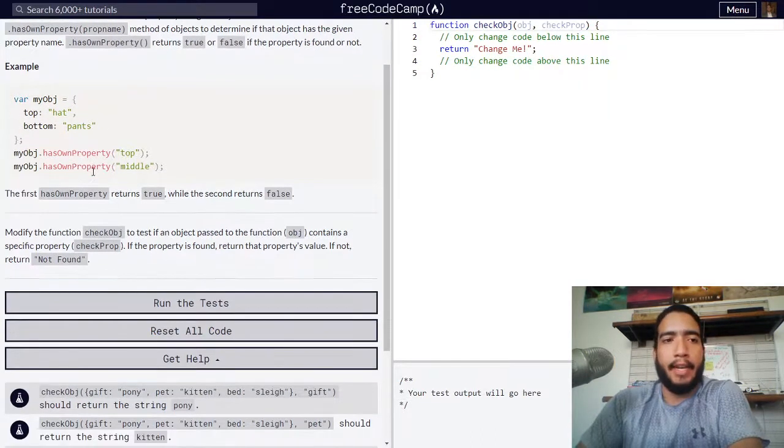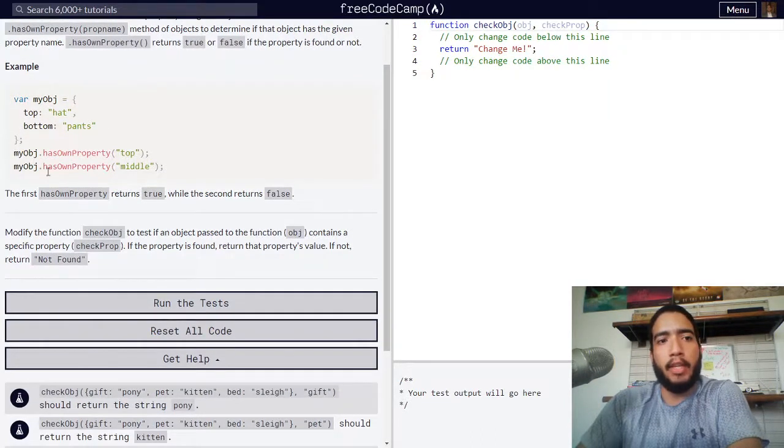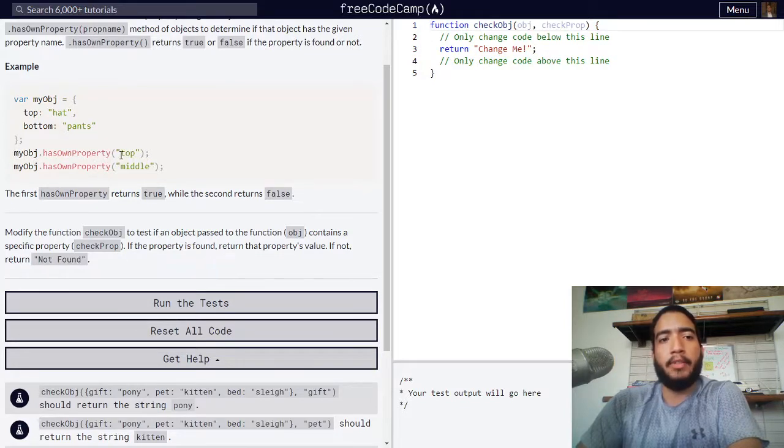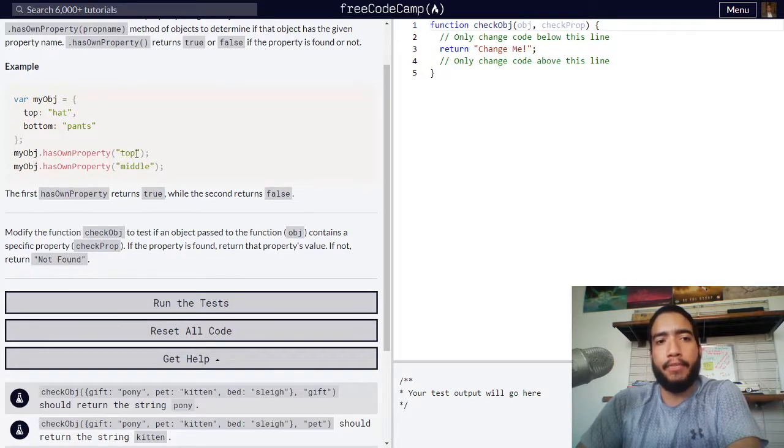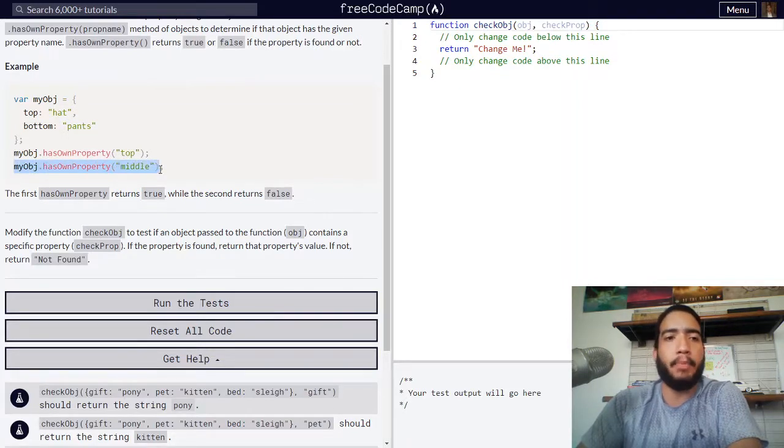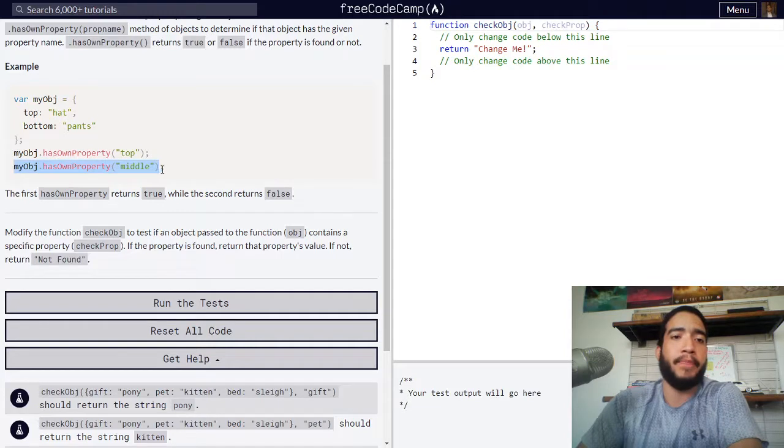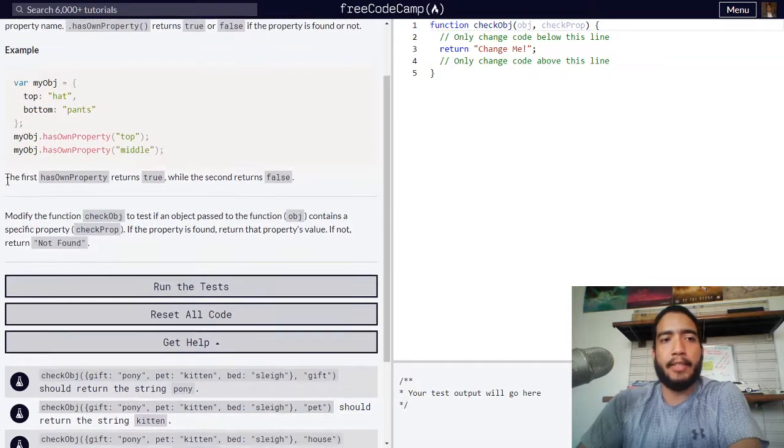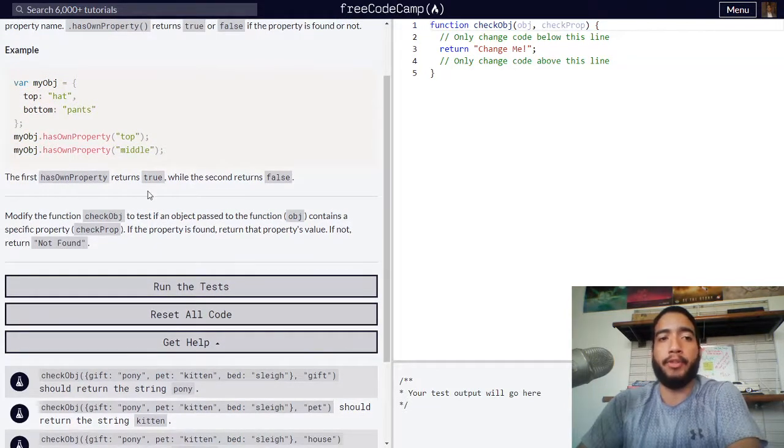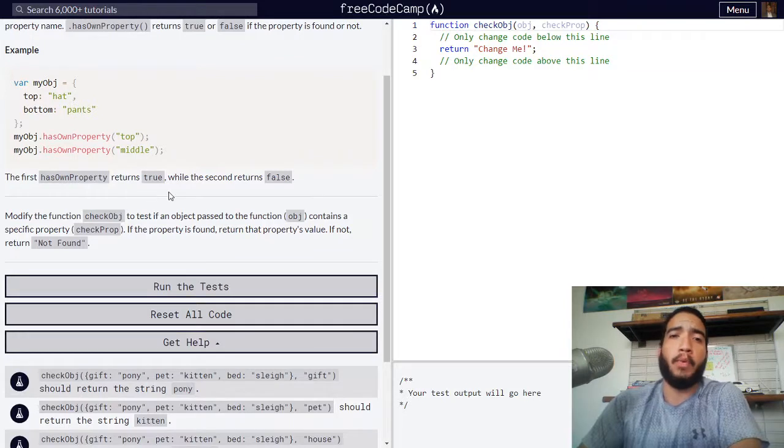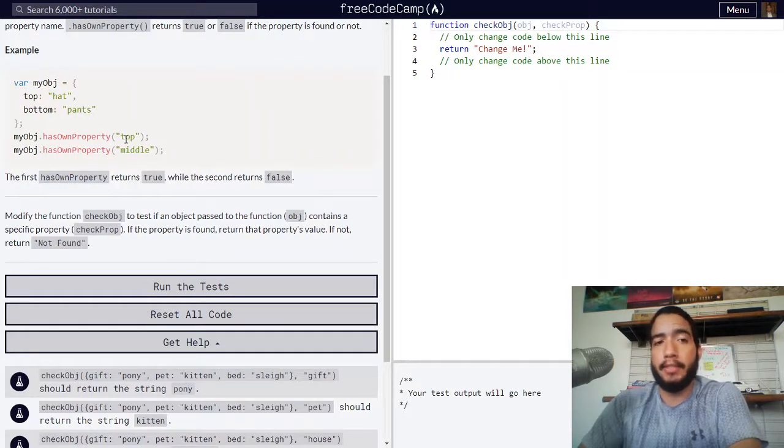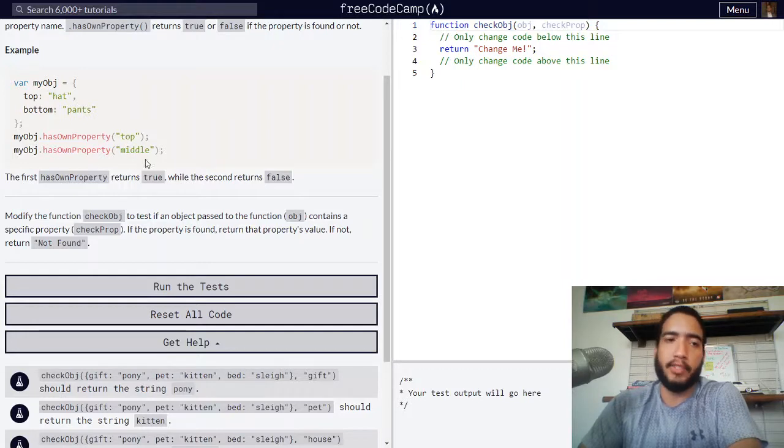Below, the hasOwnProperty function referring to myobj has been called to check if the property top exists and below that to check if the property middle exists. As we can see here, the first hasOwnProperty returns true while the second returns false, meaning that the property top exists while middle does not.